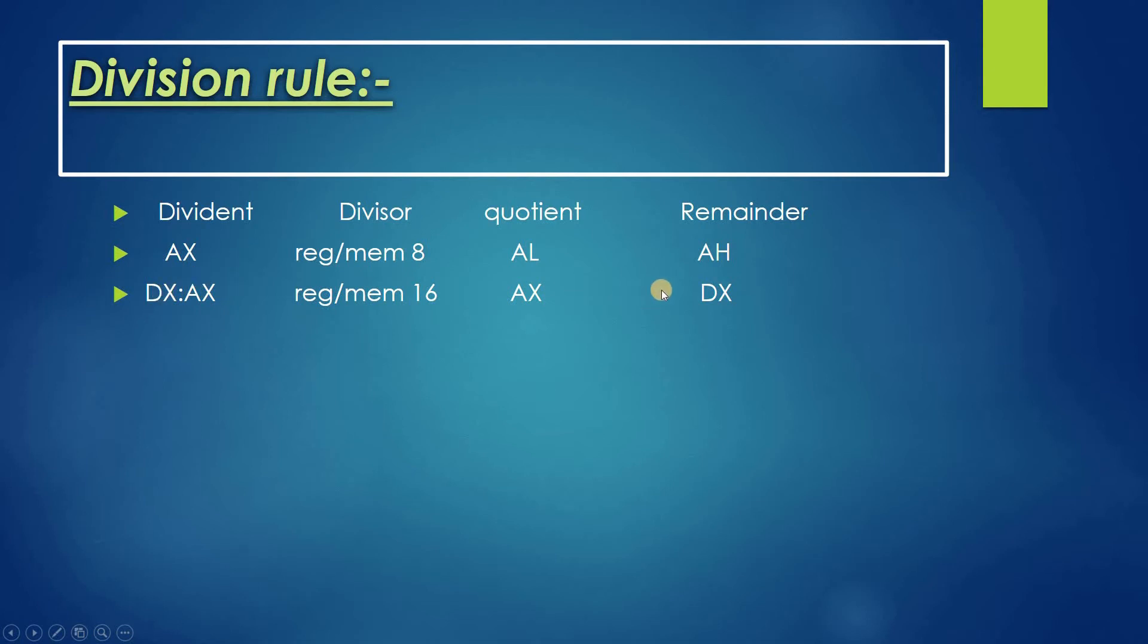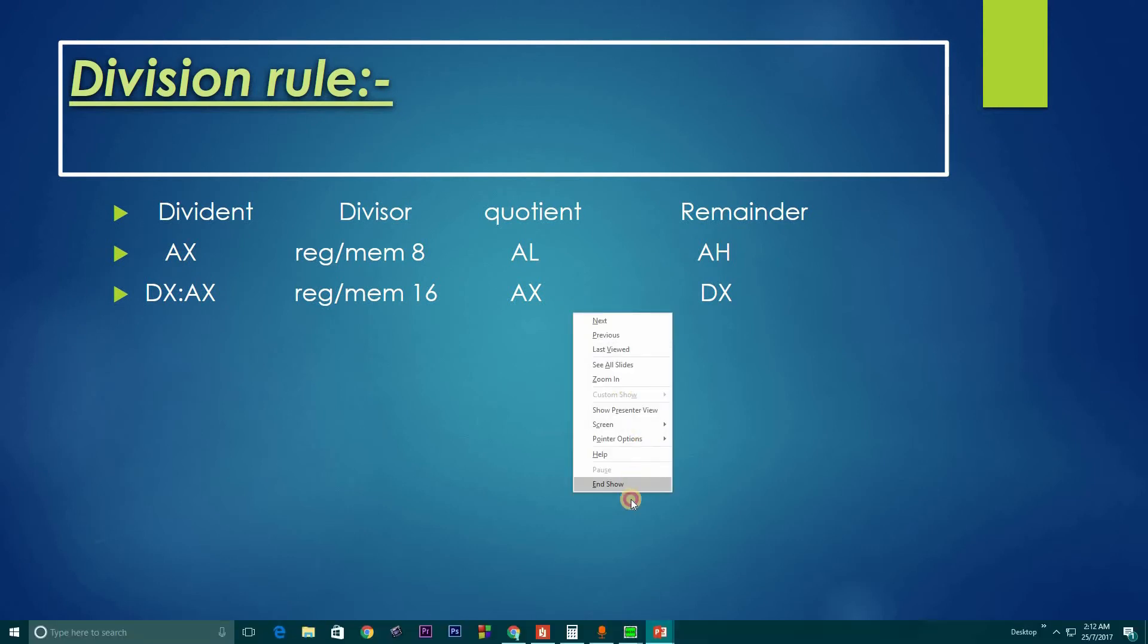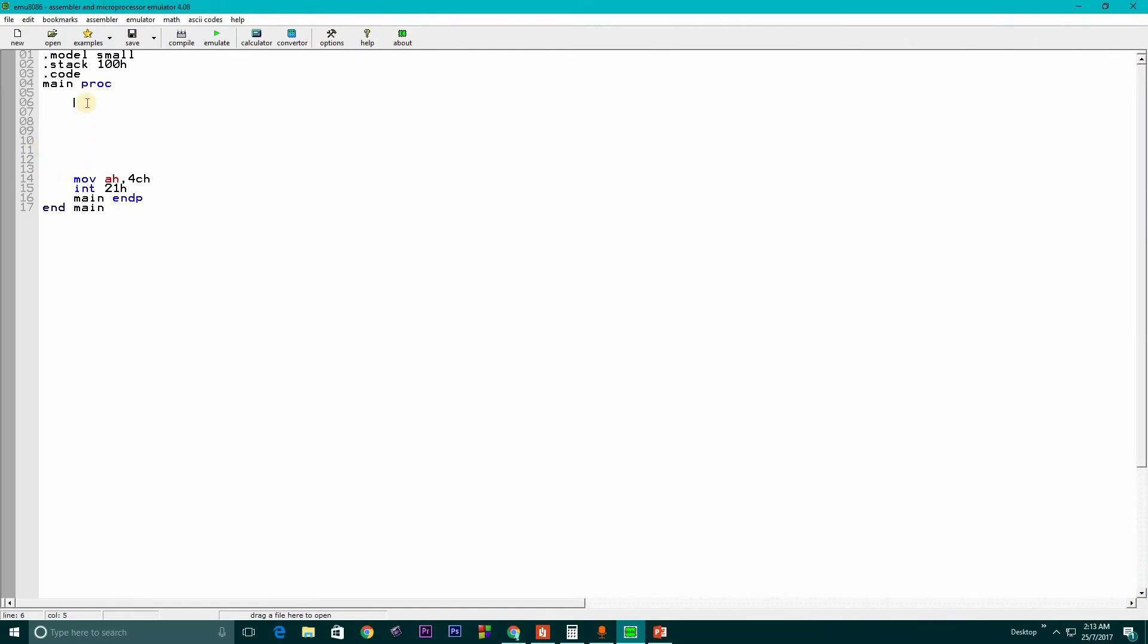So let's jump into the EMU 8086 application and see what's going on there. I will tell you everything in the coding section. Here we are in the EMU 8086 assembler. I have written some initial code for this.